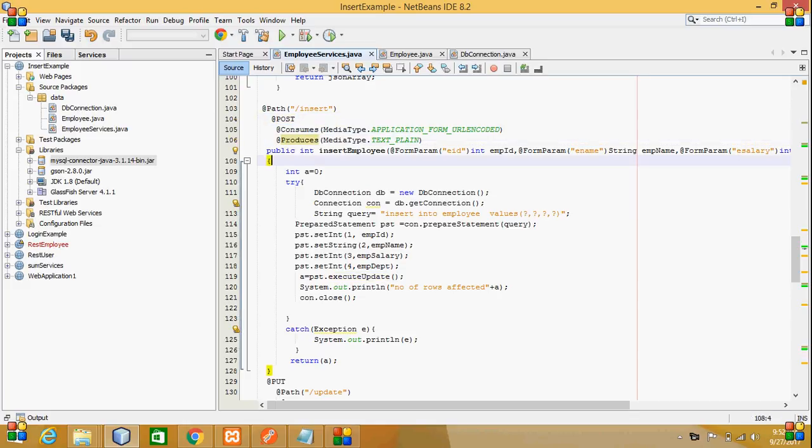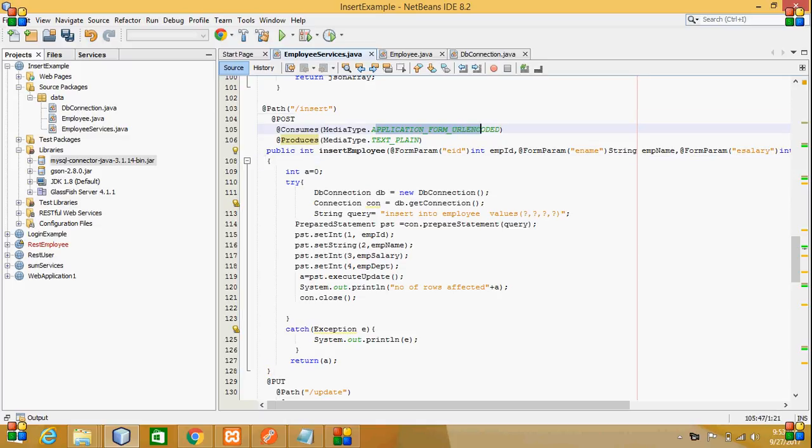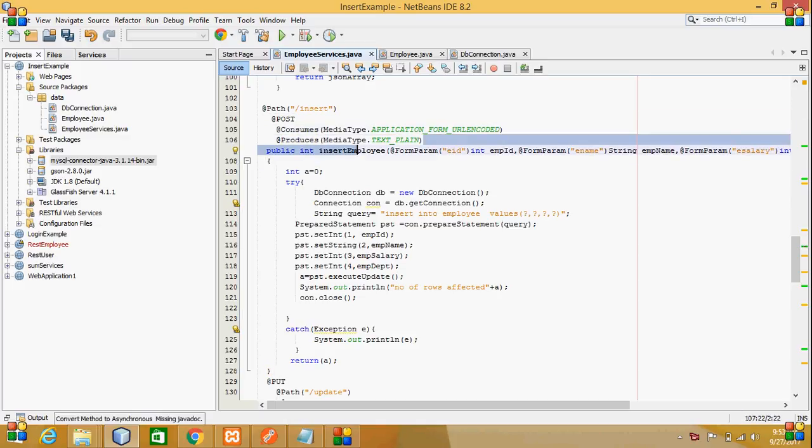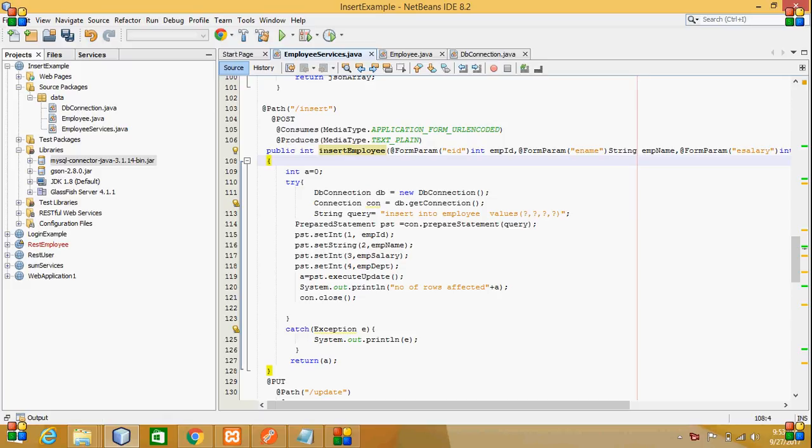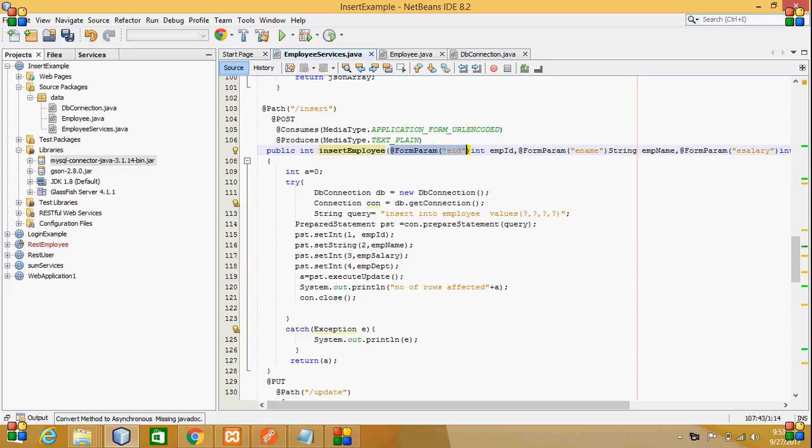It consumes application form URL encoded and produces text plain. Here I have created an insert employee method in which I am passing form parameters like employee ID,